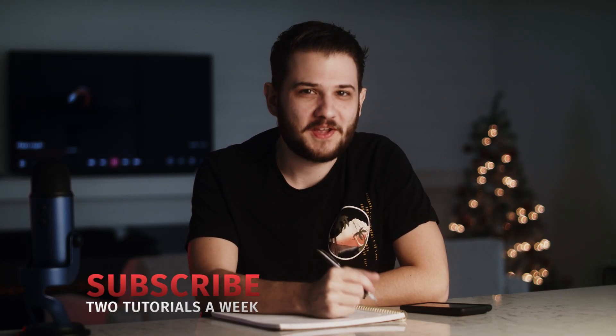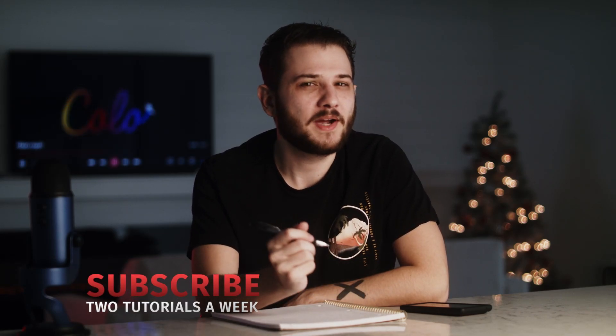Oh hey, didn't see you there. Are you still writing with a pen and paper like a complete idiot? Well, not anymore.